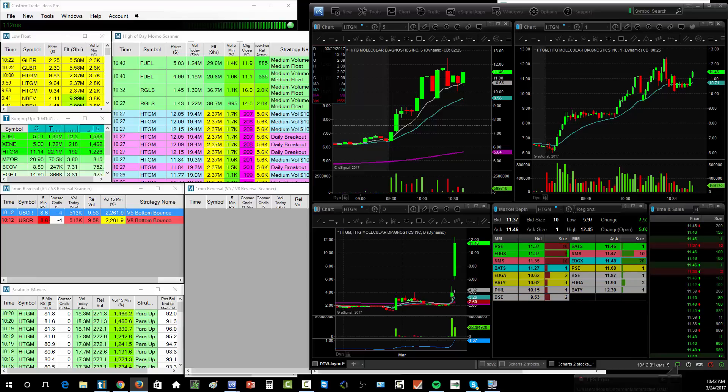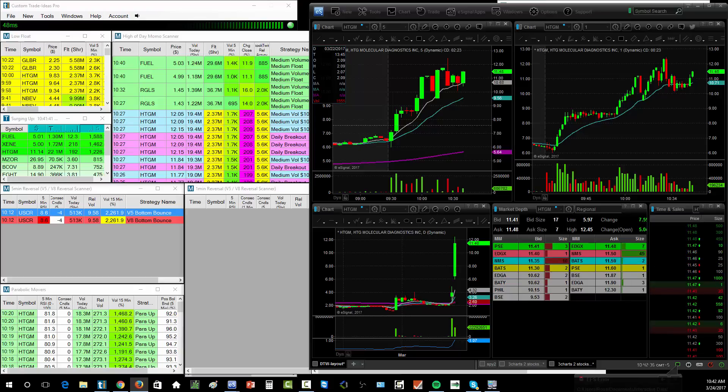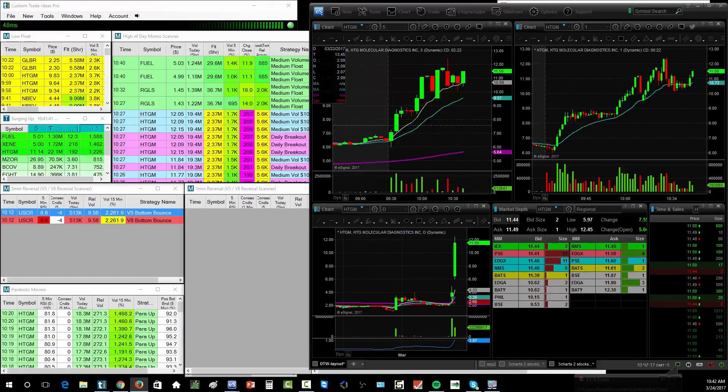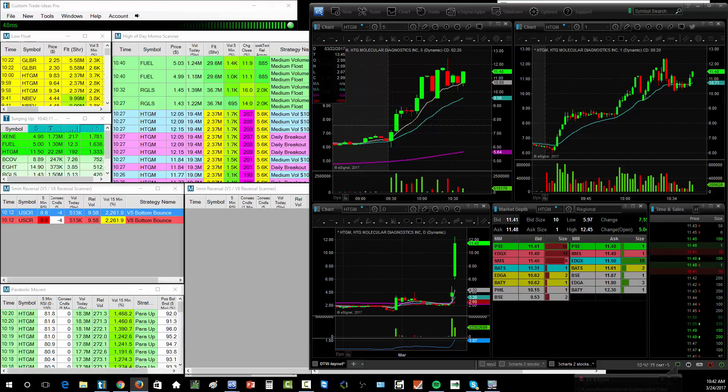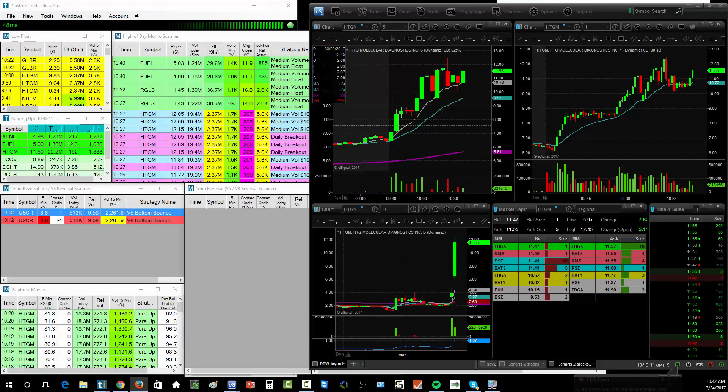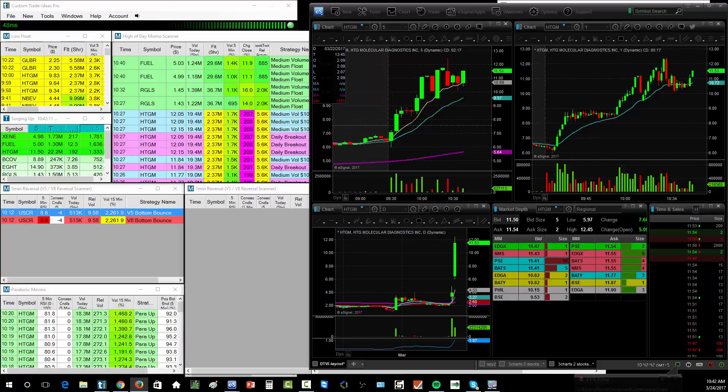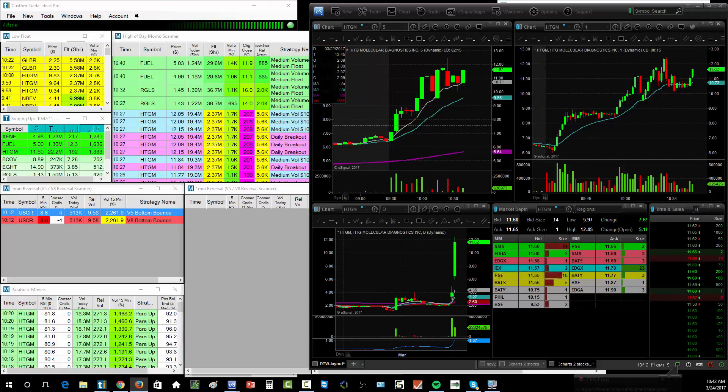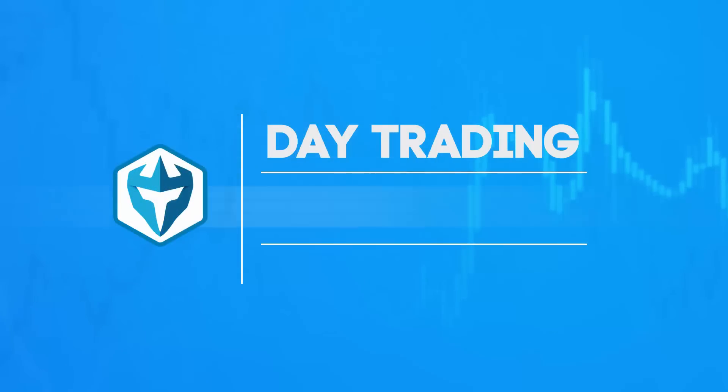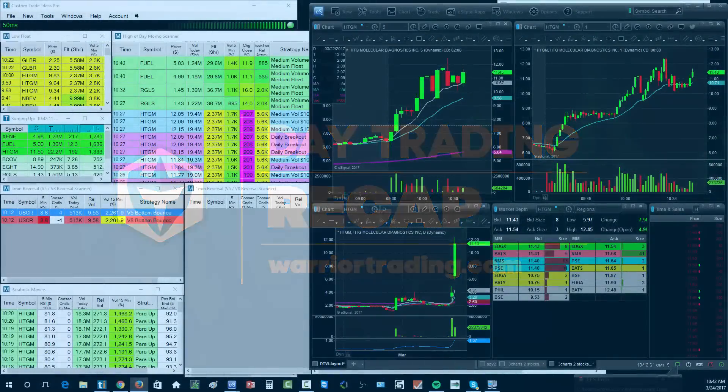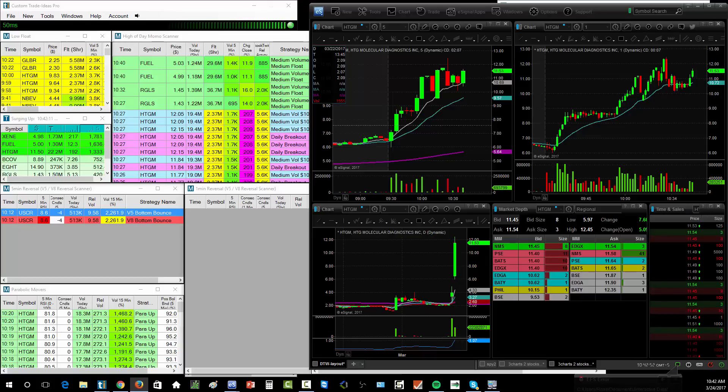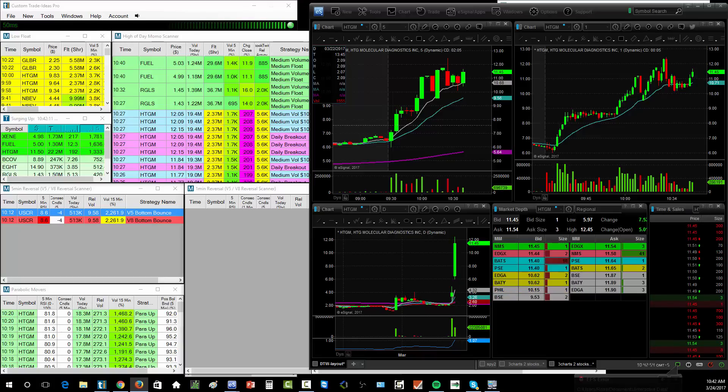Alright guys, so we're going to do a little late morning recap here. I'm throwing in the towel a little earlier today. It's Friday number one, number two I broke over $100K for the second time, and number three I don't want to overstay my welcome on HTGM and I don't want to get tempted into doing something a little reckless.